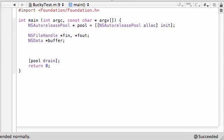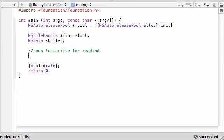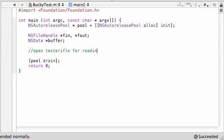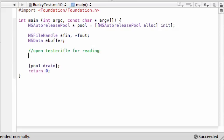So the first thing that we want to do is open TesterFileForReading. And in order to do this, go ahead and get your NSFileHandle. Fin means file in. That's just what I decided to name it because I like short variables so I don't mistype anything.